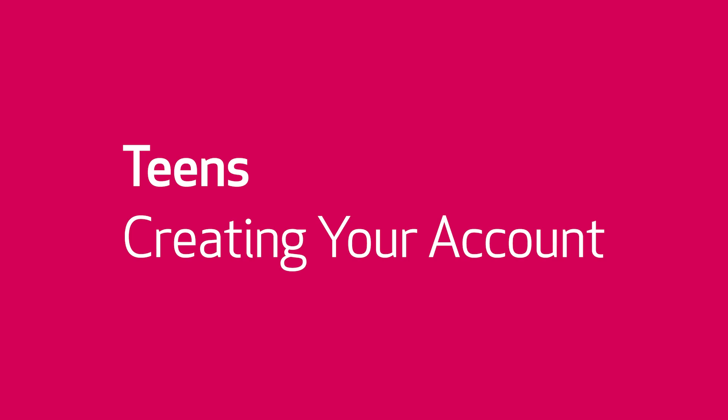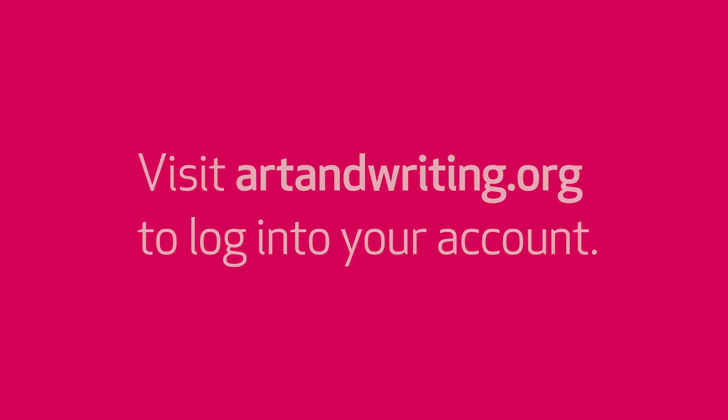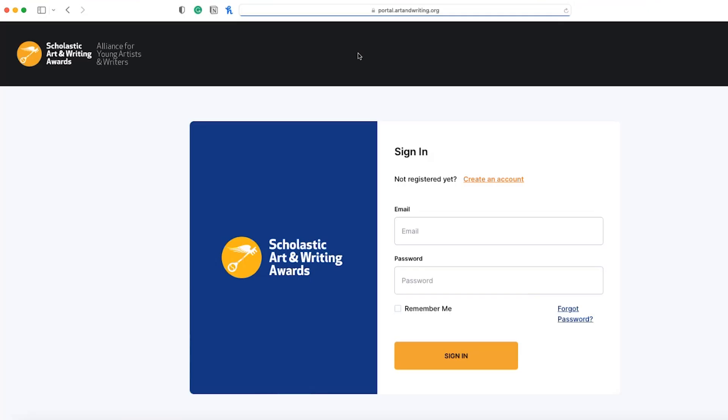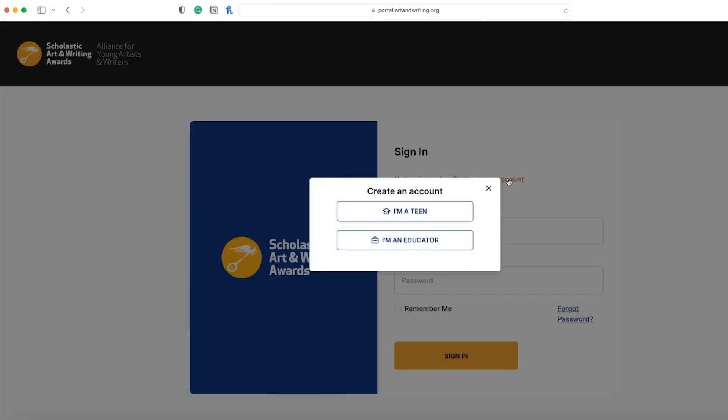Hello from your Scholastic Awards support staff. In this video, we are showing you the first step for teens entering the Scholastic Awards: creating your account. Start by visiting artandwriting.org to log in, then click create an account, then I'm a teen.